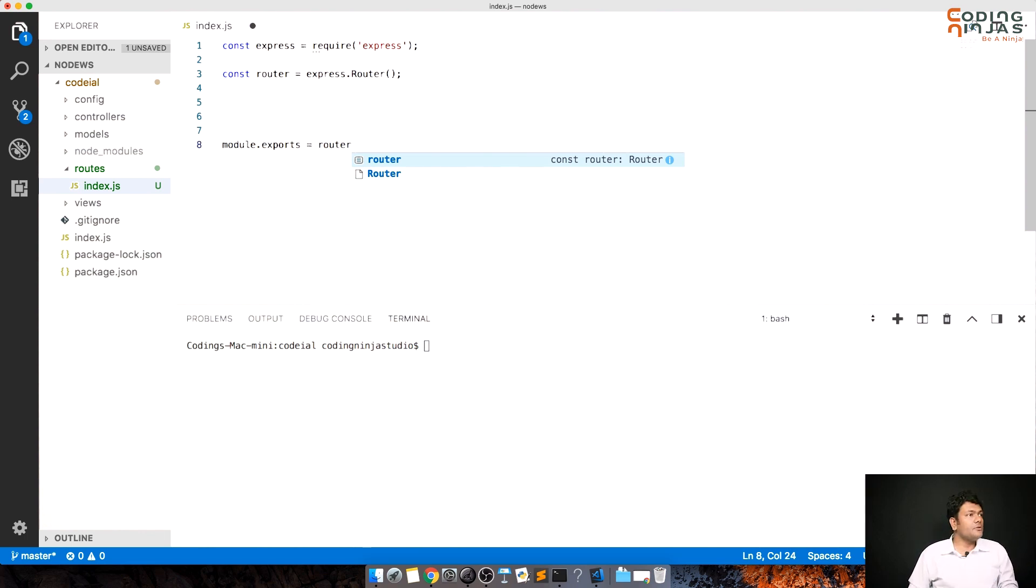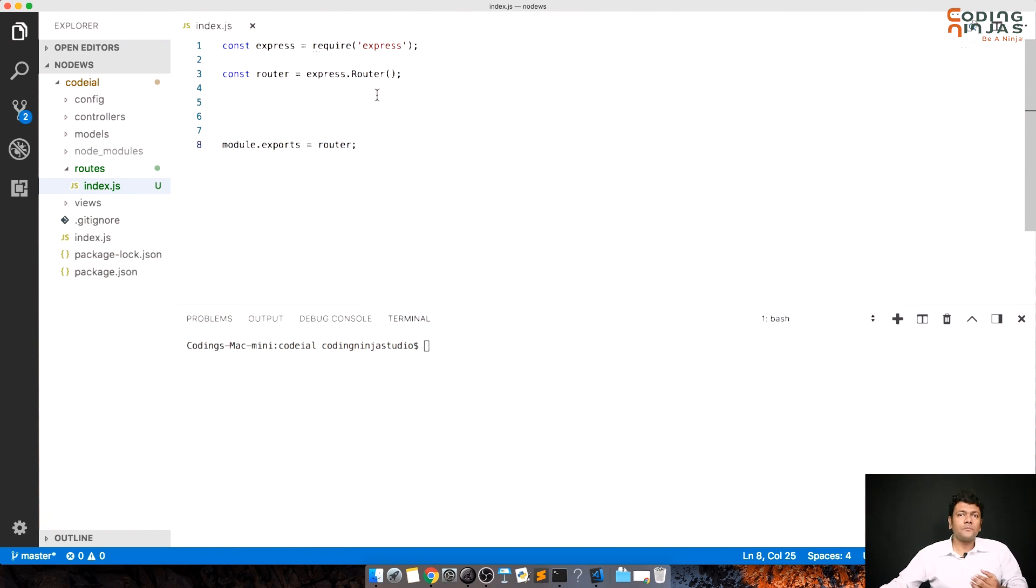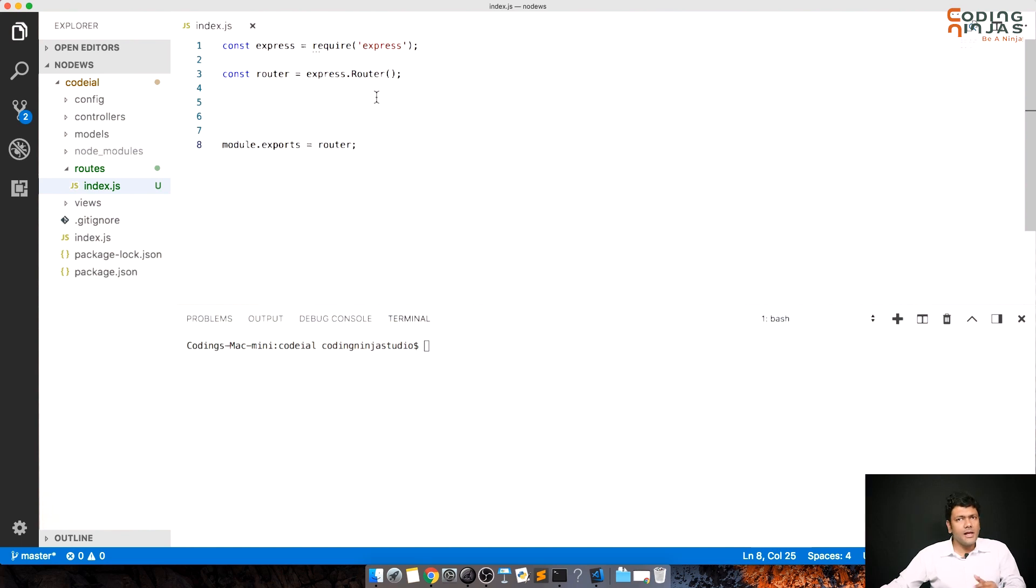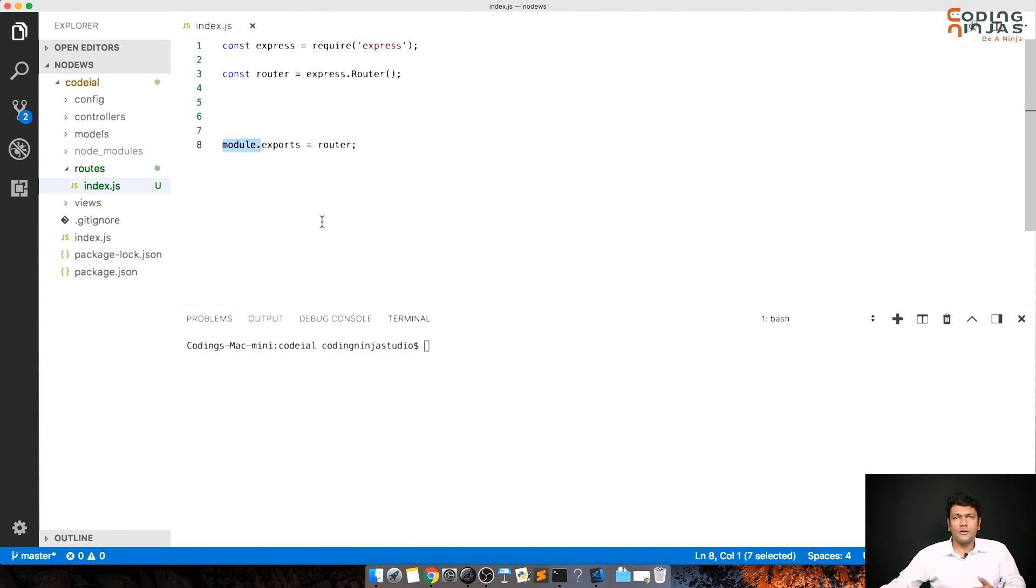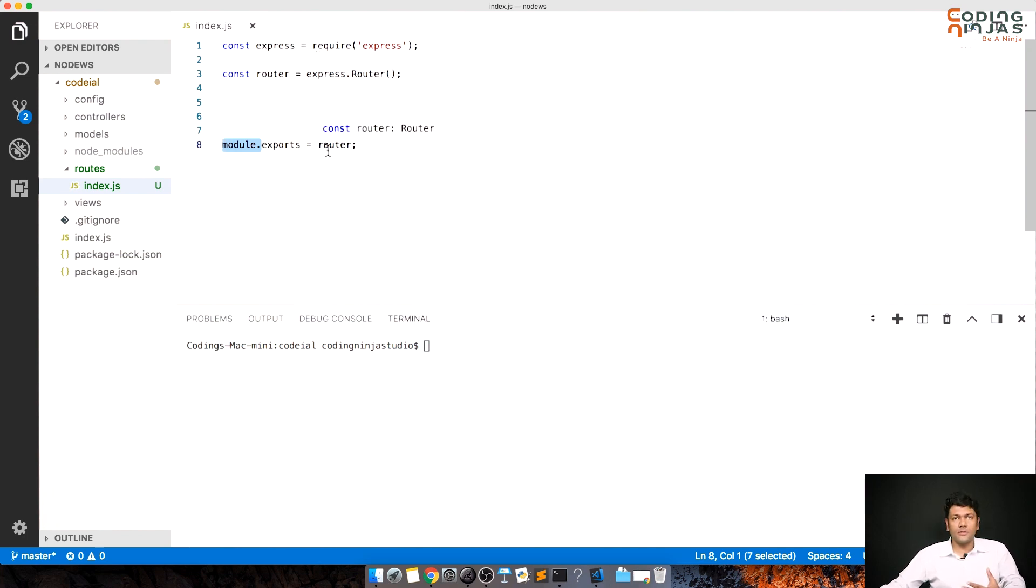Where are we going to use it? We'll see that. Before that, again, exports and module.exports, till now we've learned that they do the same thing. But herein it will not do the same thing if I just write exports is equal to router. How? We'll look at it later on. But for now we'll do module.exports is equal to router.